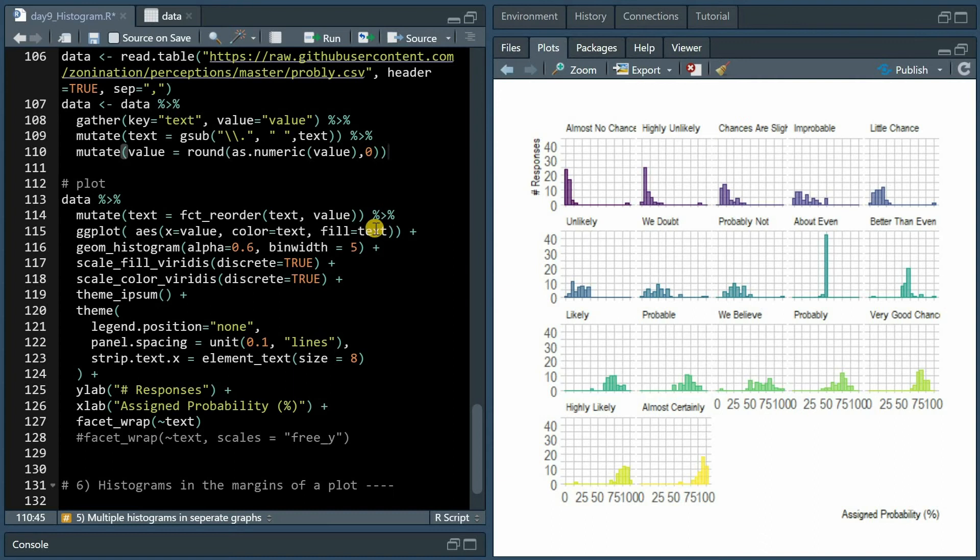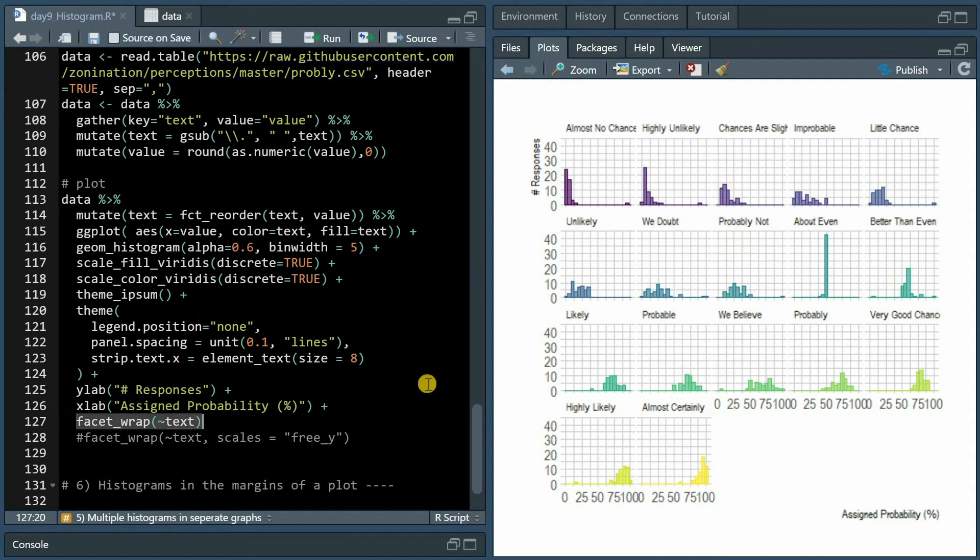When we specify fill equals text for the aesthetics mapping we will make sure that each histogram gets its own unique color, and with facet_wrap based on text each histogram will be plotted into its own individual graph.